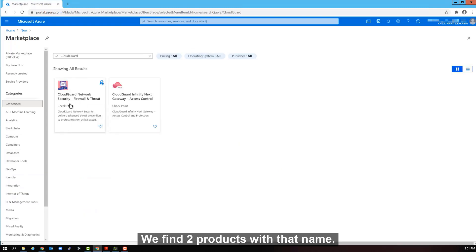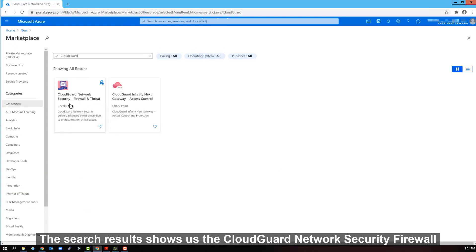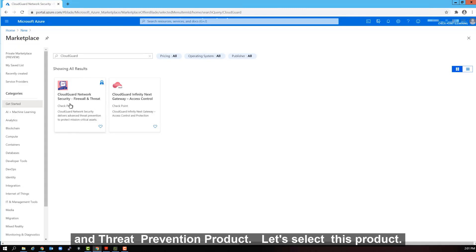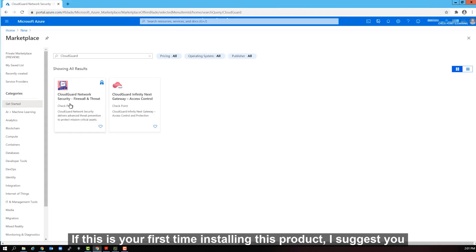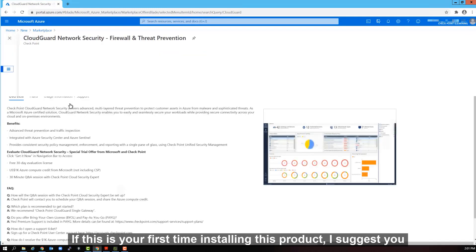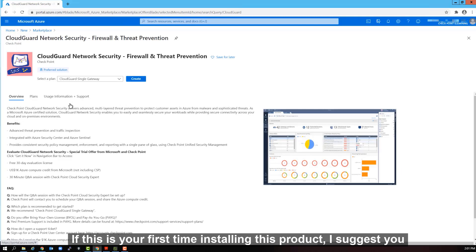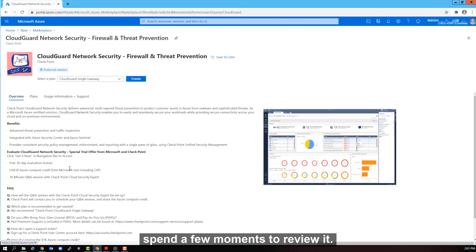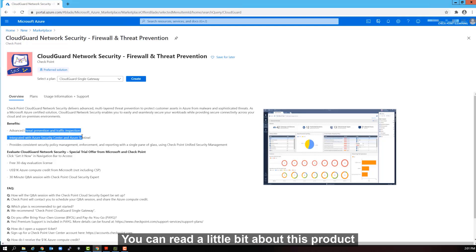We find two products with that name. The search results shows us the CloudGuard network security firewall and threat prevention product. Let's select this product. If this is your first time installing this product, I suggest you spend a few moments to review it. You can read a little bit about this product, if you like.